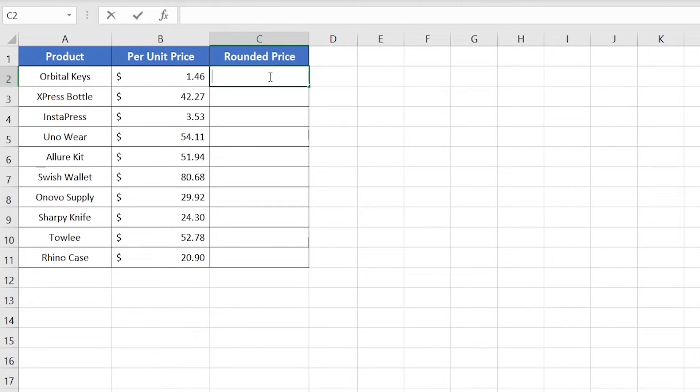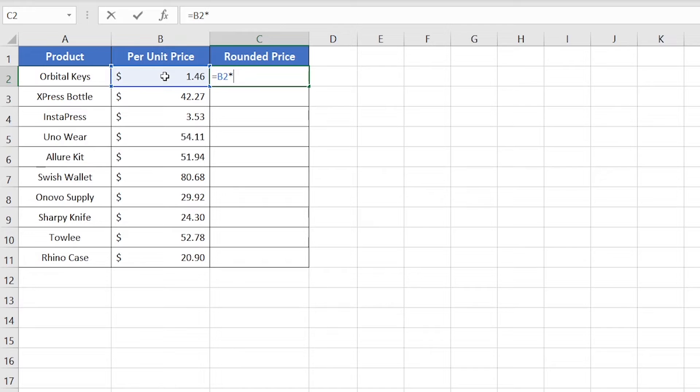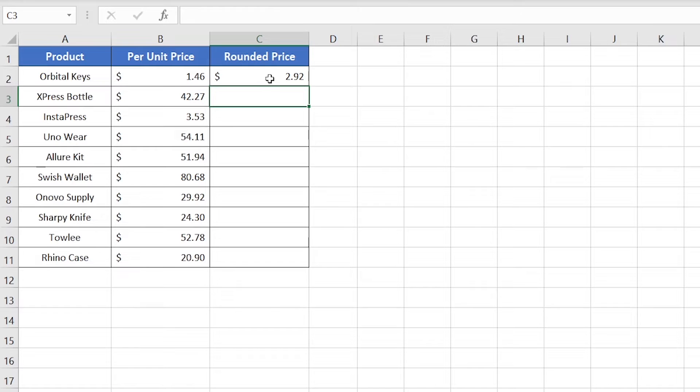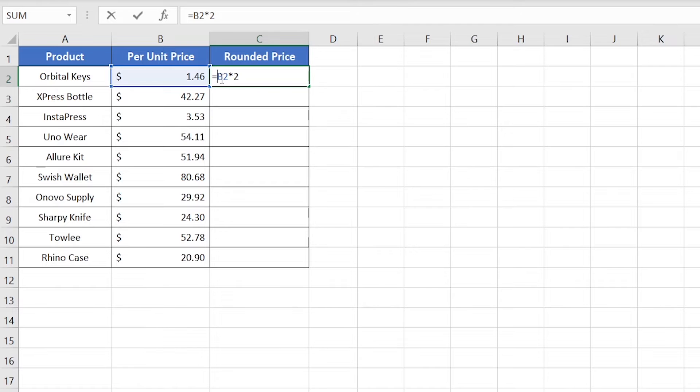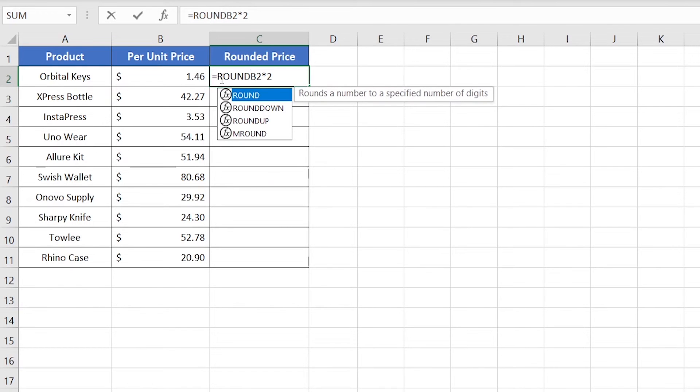Insert this number, then multiply it with 2. If we press enter, it returns $2.92. Our next target is to convert it to 3. For that, I'm using the ROUND function. Excel says the ROUND function rounds a number to a specified number of digits.